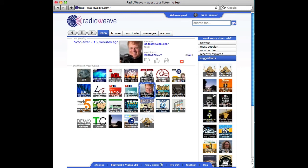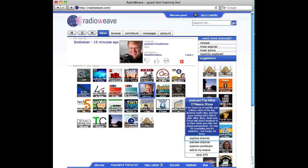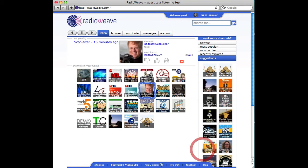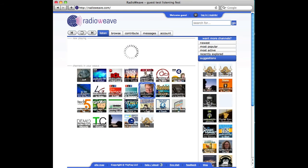Over here is an area of suggested channels to add to my radio weave. For instance, I can explore, preview the channel, or just add it into my radio network.